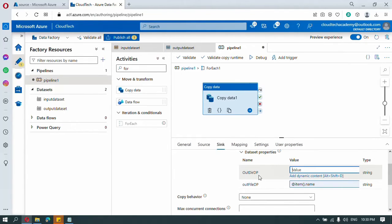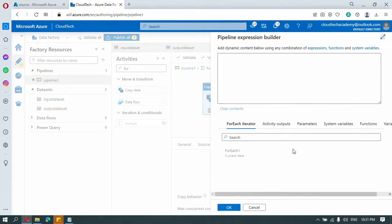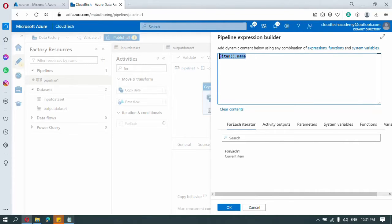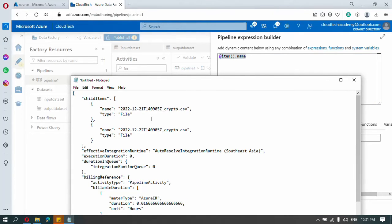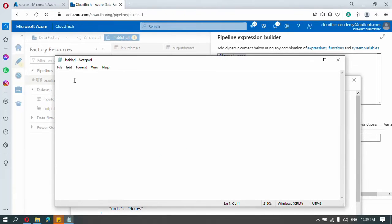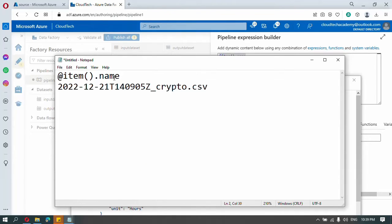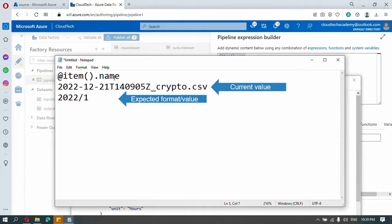Now we need to parameterize the directory — this is the critical area because this is where the dynamic folders will be created. Click on add dynamic content. If I use just 'item().name' it will return the full file name like '2022_12_01.csv'. But my directory should be structured as '2022\12\01' — year, backslash, month, backslash, date. So I need to extract the year part, month part, and date part, and append backslashes in between.